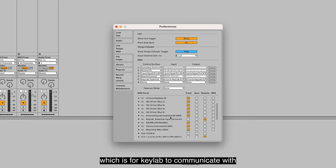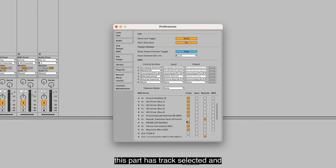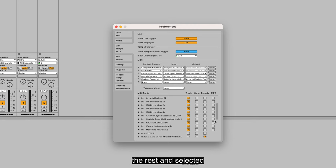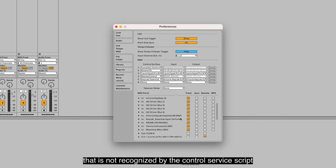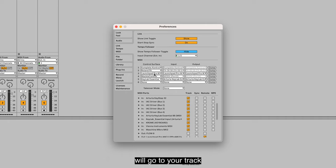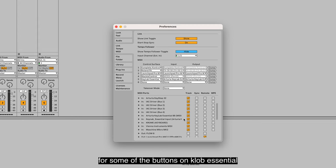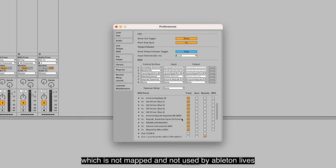By default, this part has Track selected and Remote selected. What that means is that anything that is not recognized by the control surface script will go to your track.